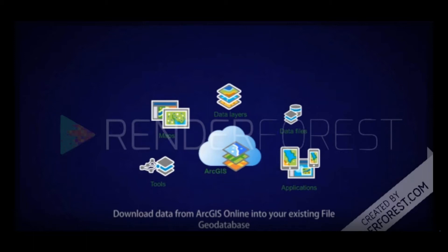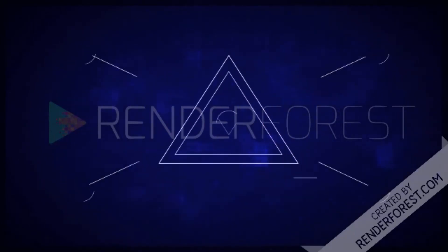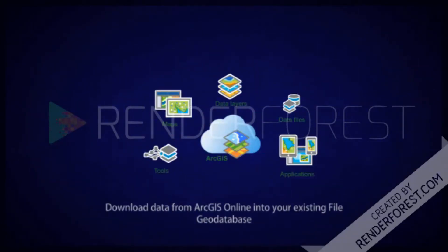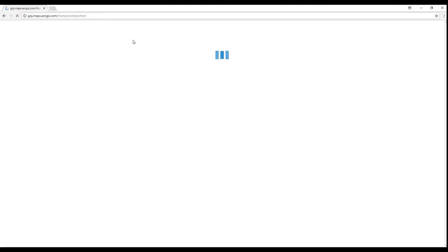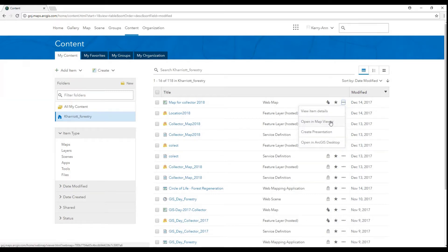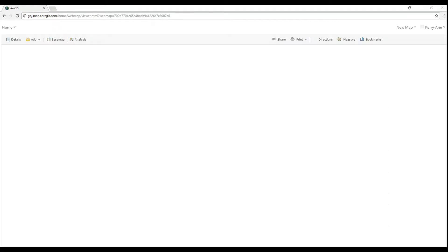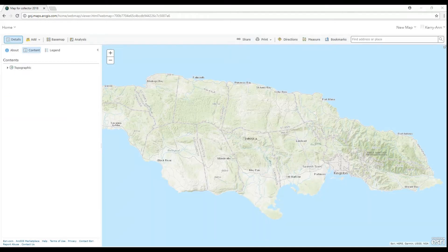Welcome again to part two of our series on collecting data in Collector for ArcGIS and getting your data into the geodatabase. Now that we've synced our data, we are ready to go back to ArcGIS Online. Once we log on, we will go to the contents tab and open our Collector web map. We will see that it has been updated with the features that we've collected so far.